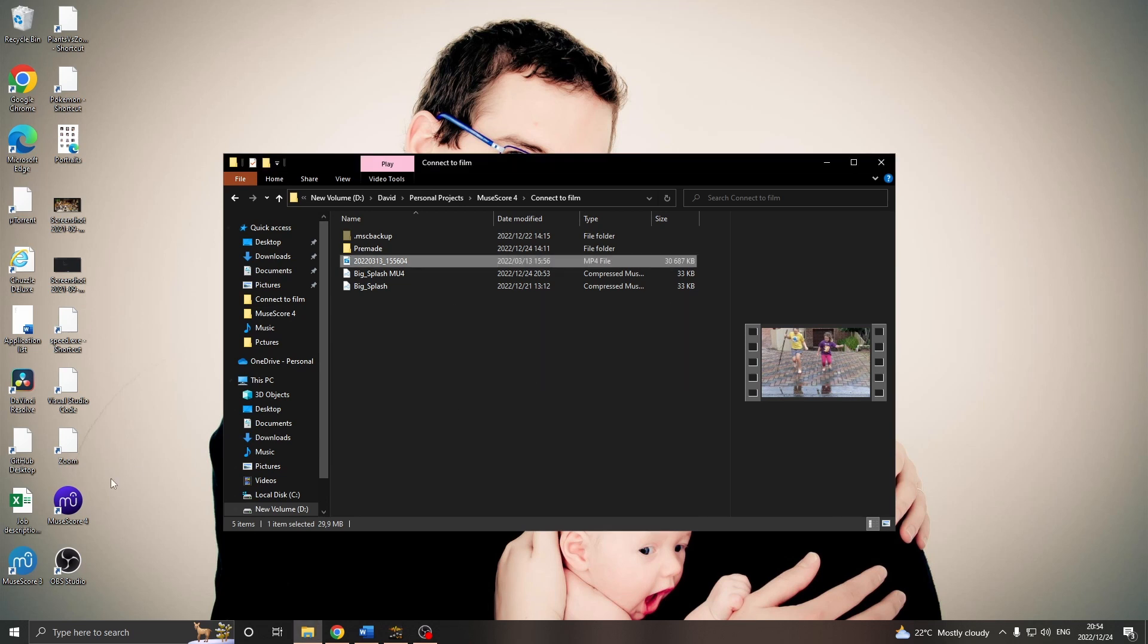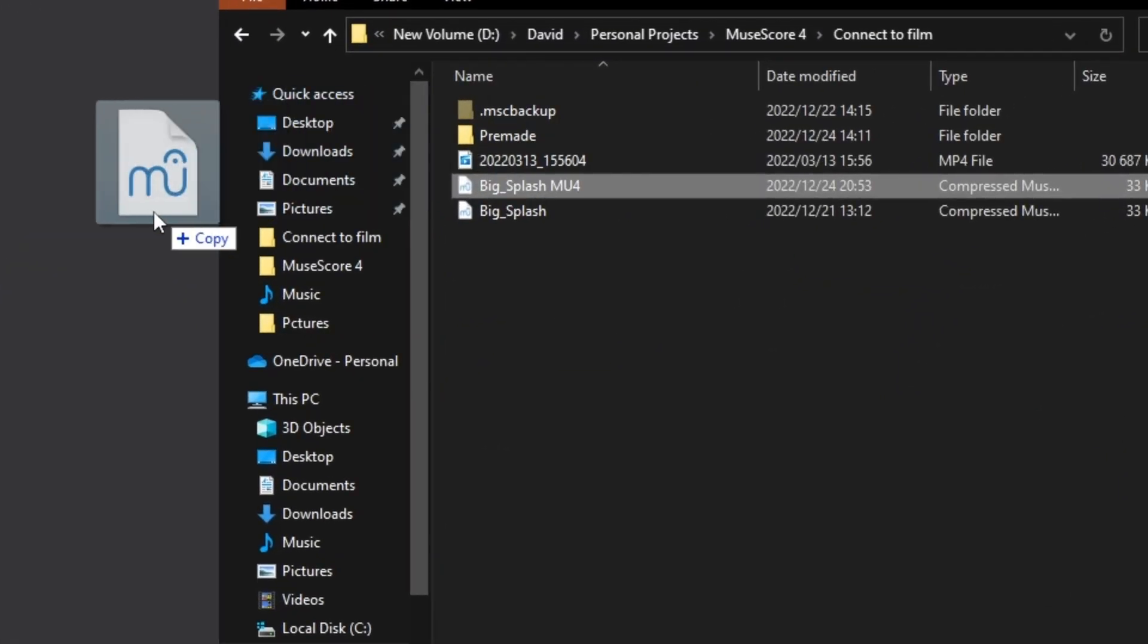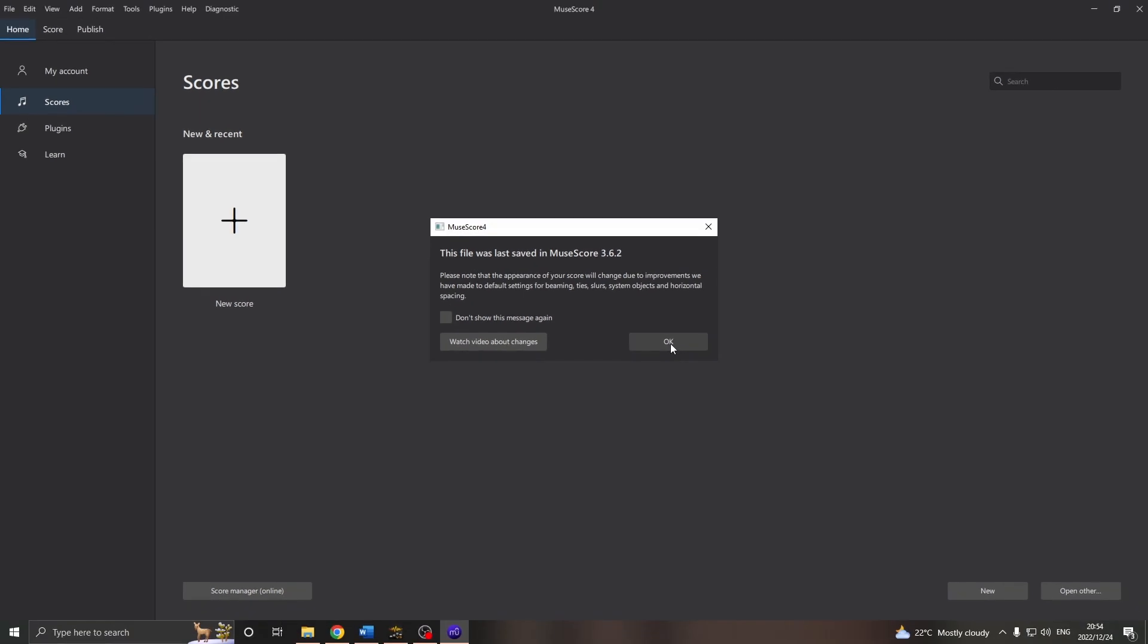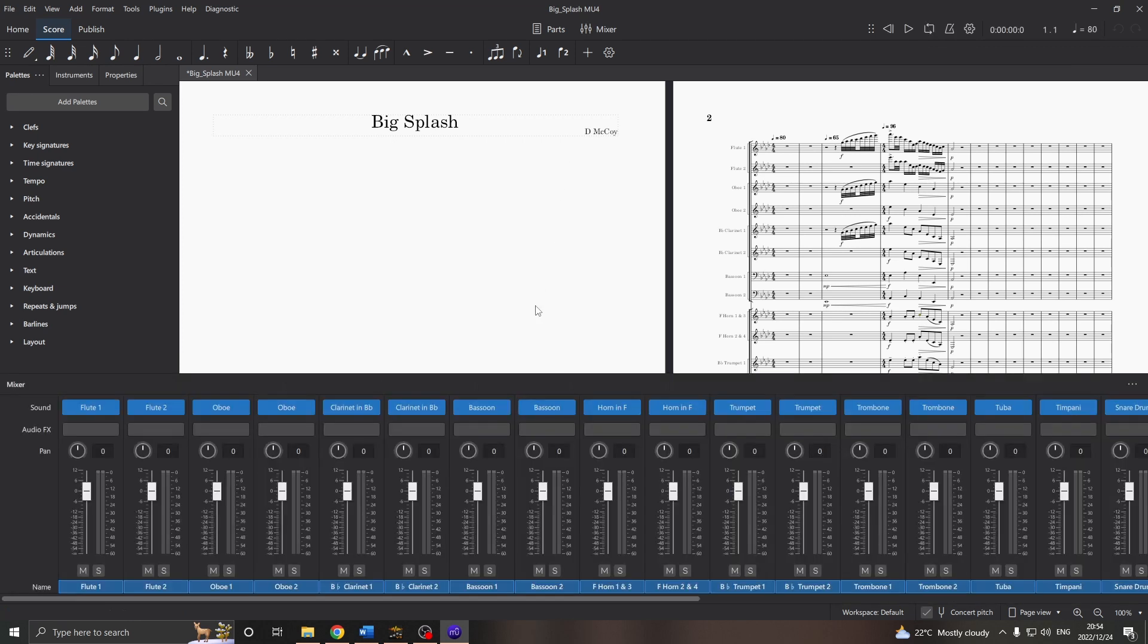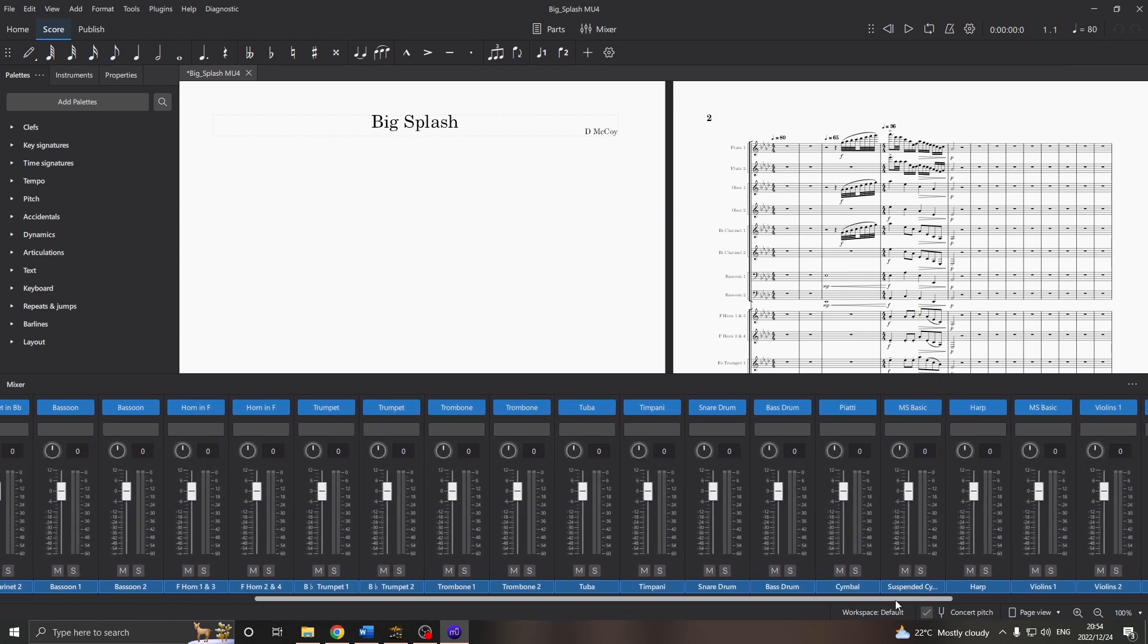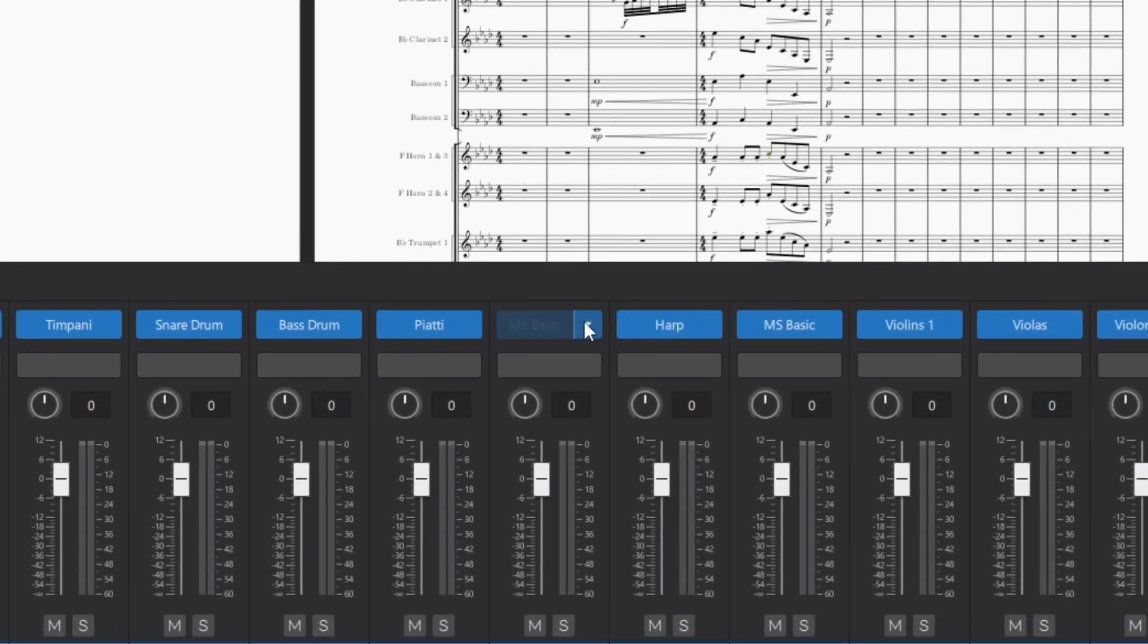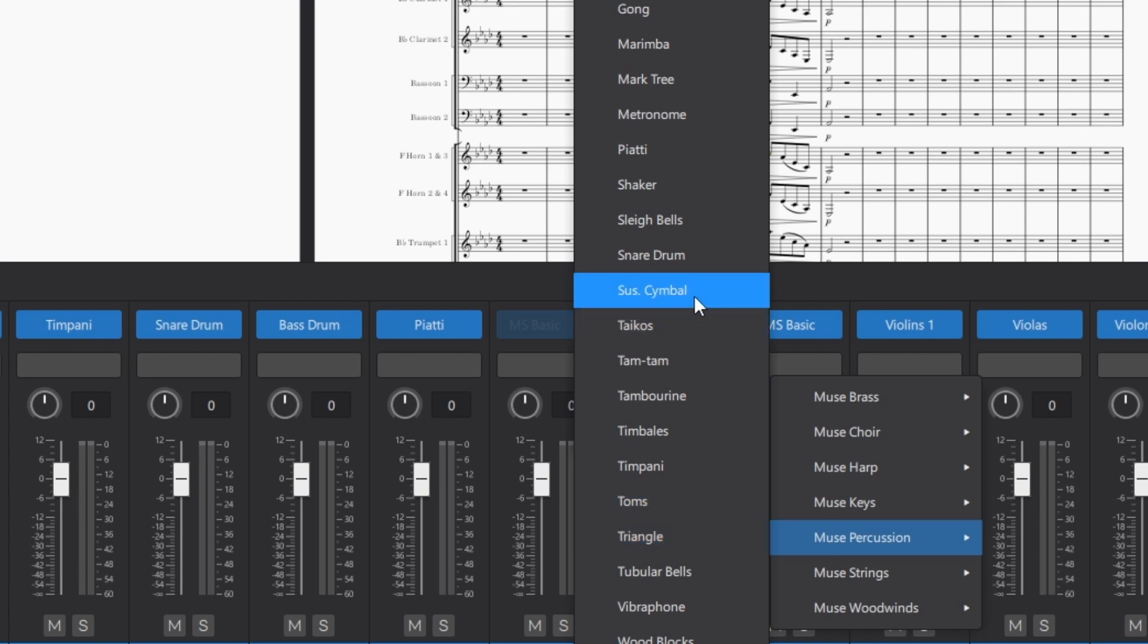And open MuseScore 4. Now, we can drag that new MuseScore file in. Allow it to make all the improvements. Let it load up the samples. And then, let's also make sure that it's assigned all of the correct instruments in MuseScore 3. So, just this one, the suspended symbol, I'll change that to an actual suspended symbol in the MuseScore 3 Percussion.